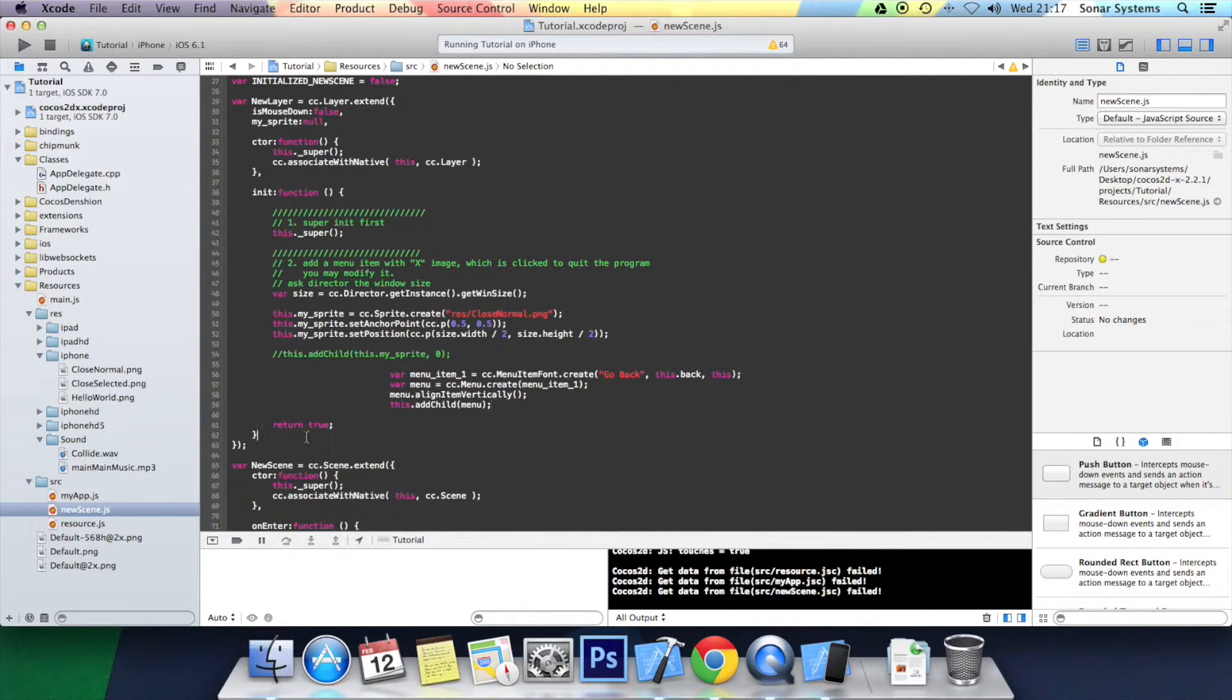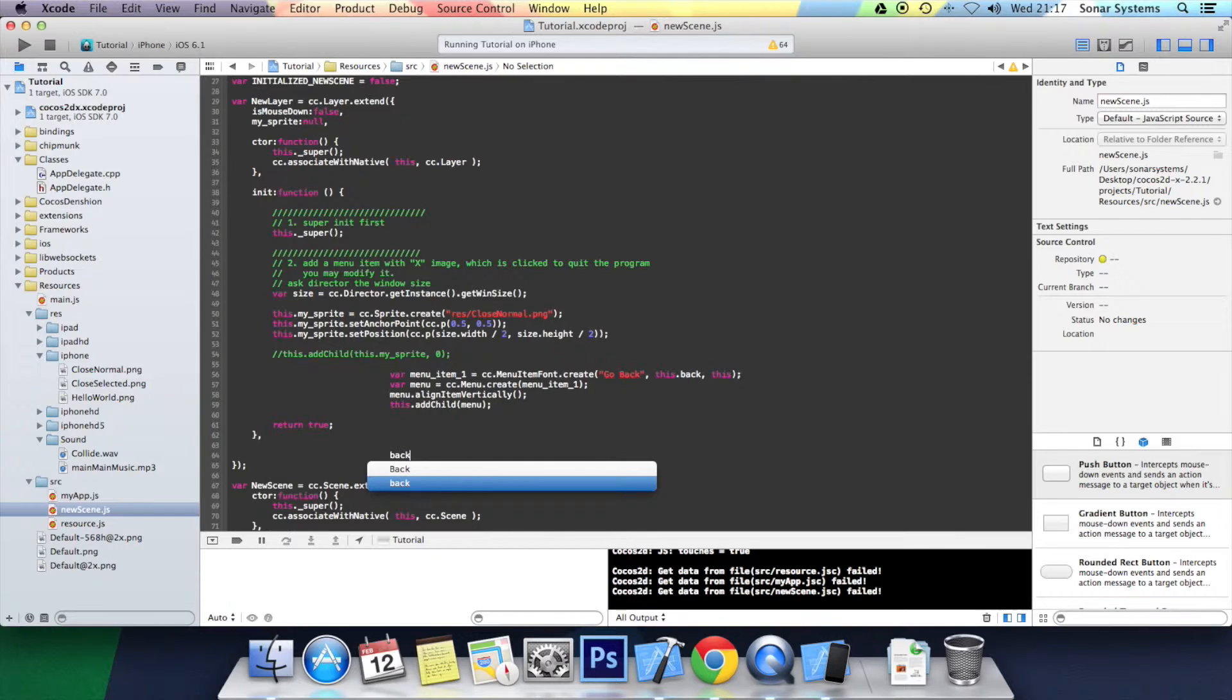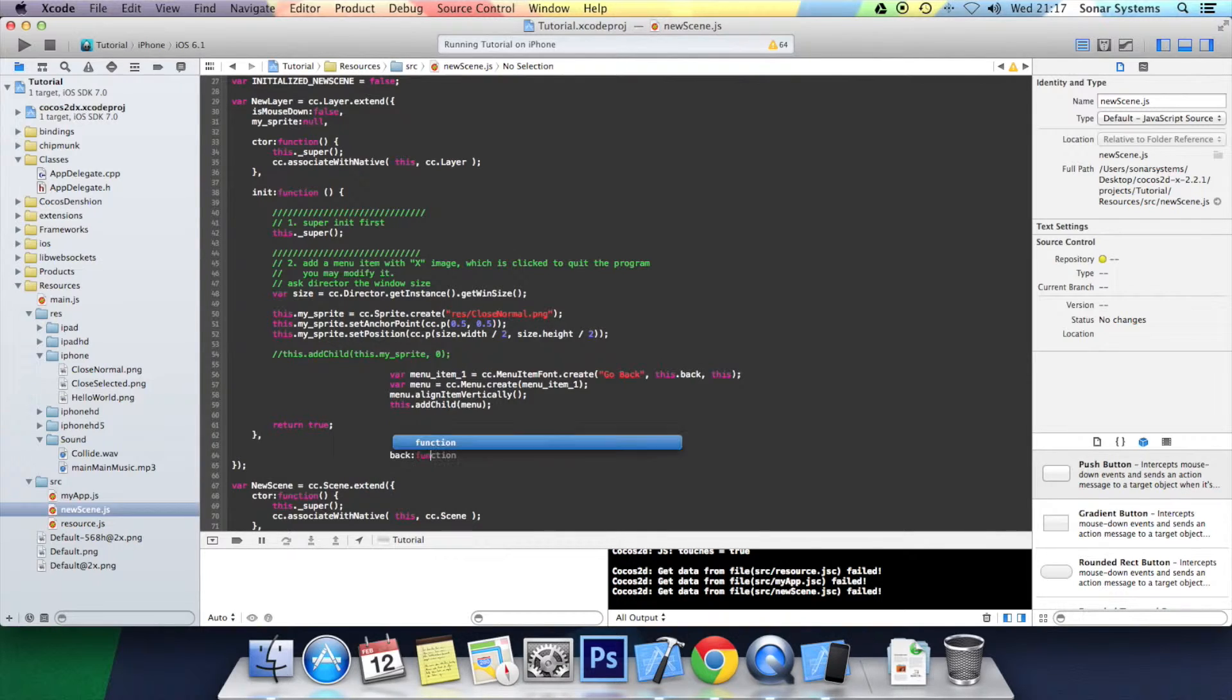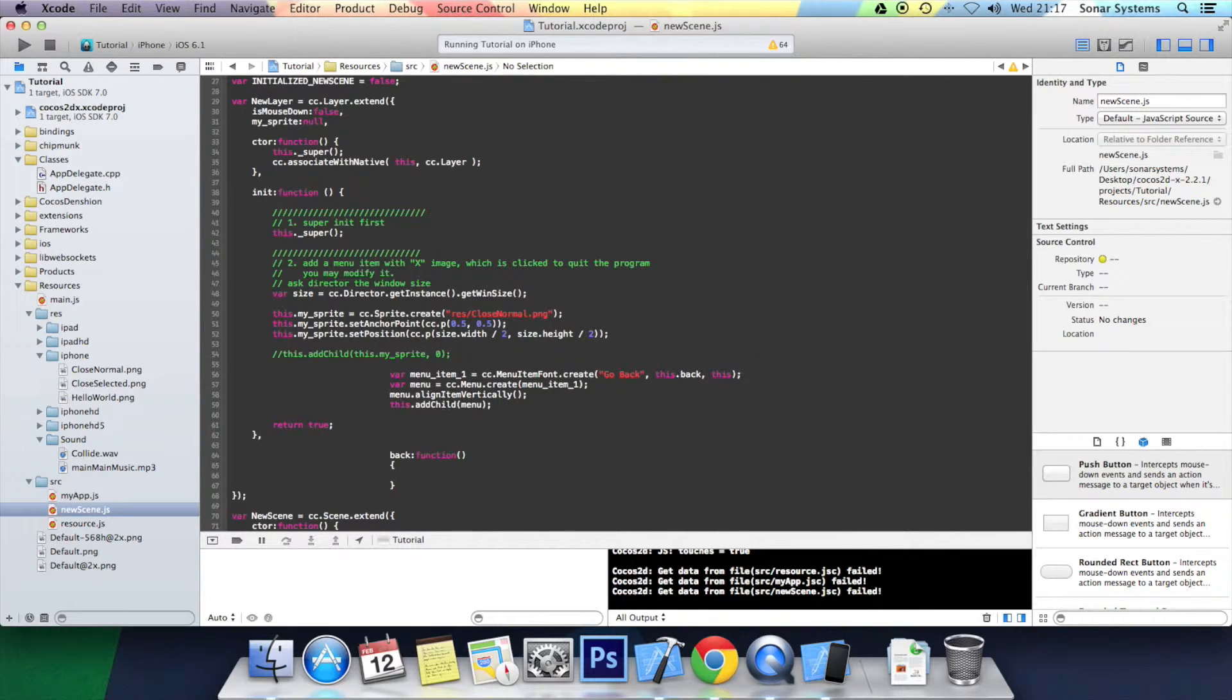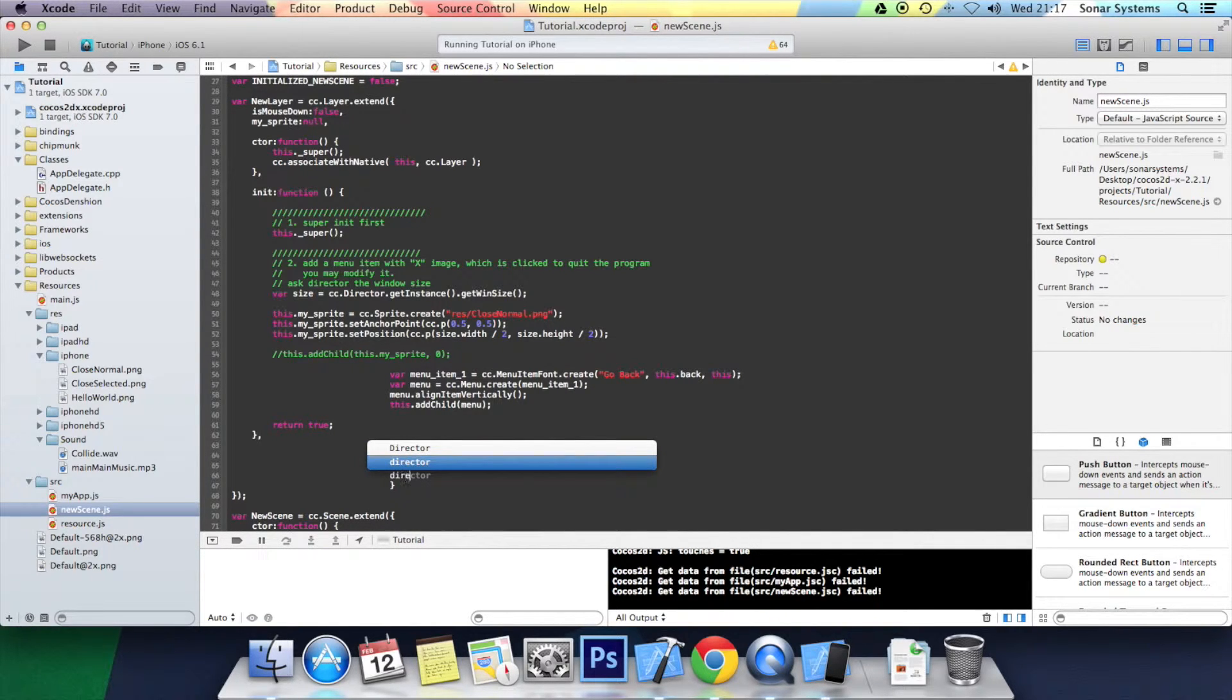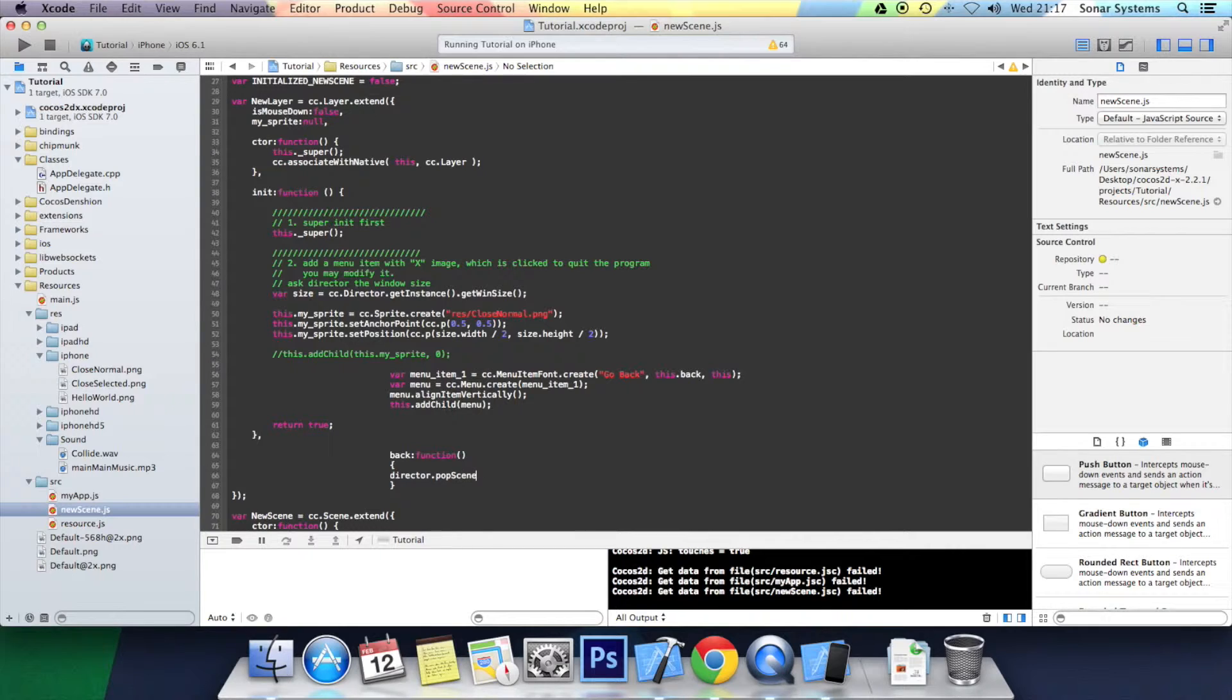We just now need to create a back function. We'll do back: function, open close bracket, curly braces. In here we want to do director.popScene, open close bracket semicolon.